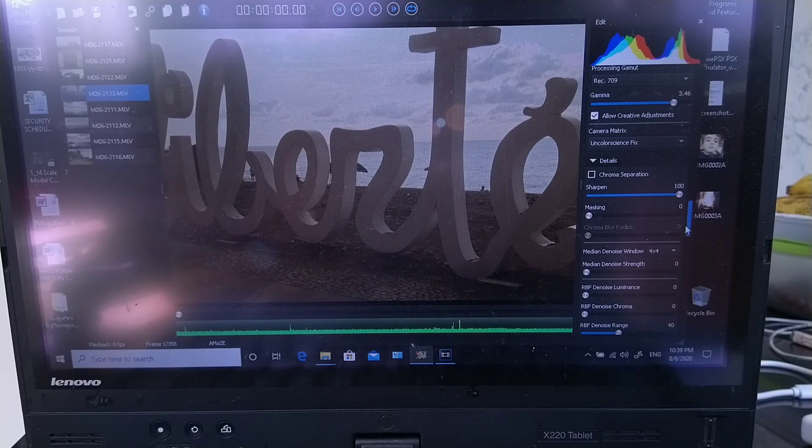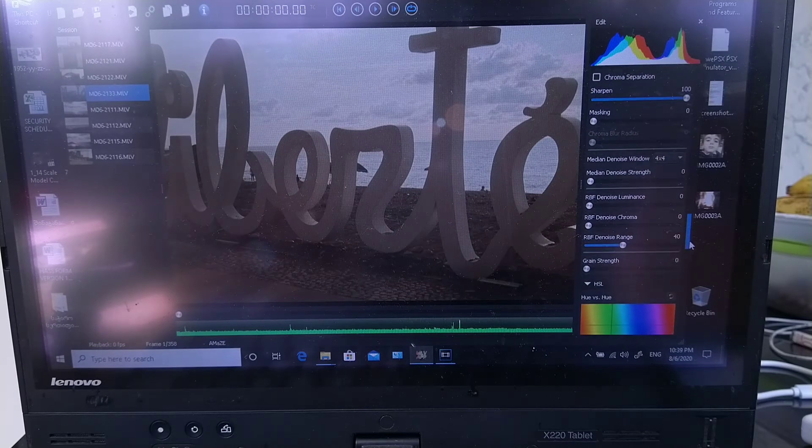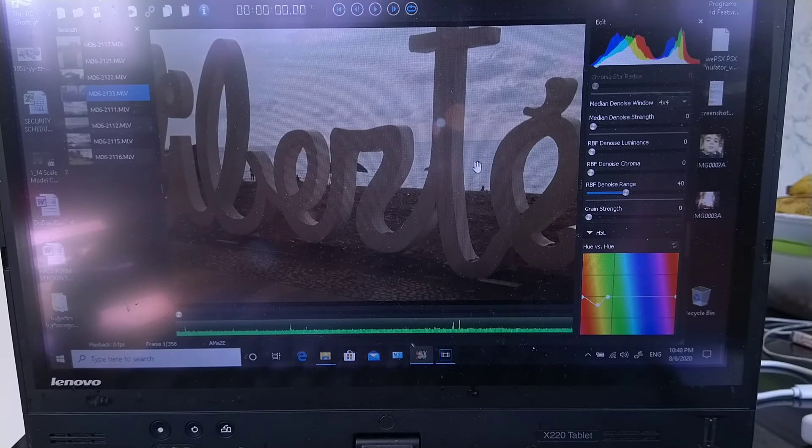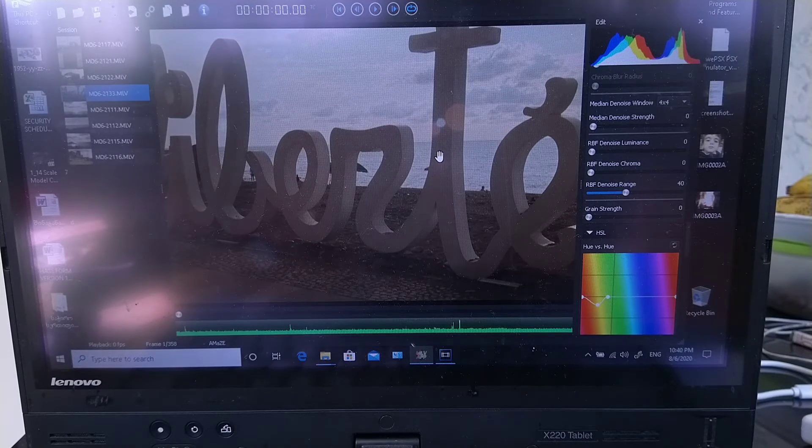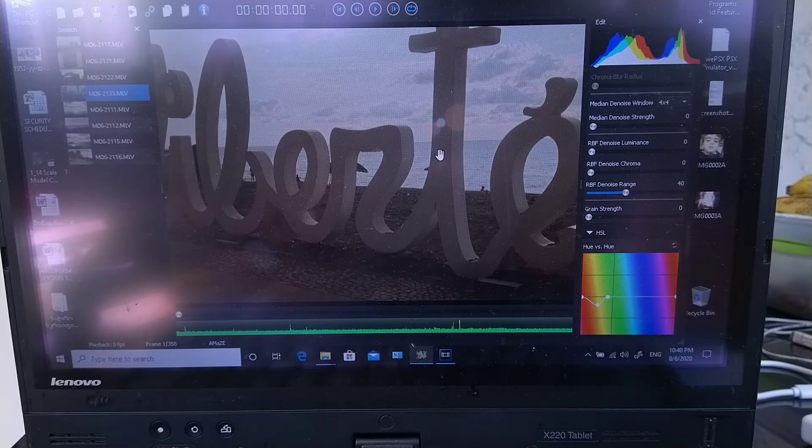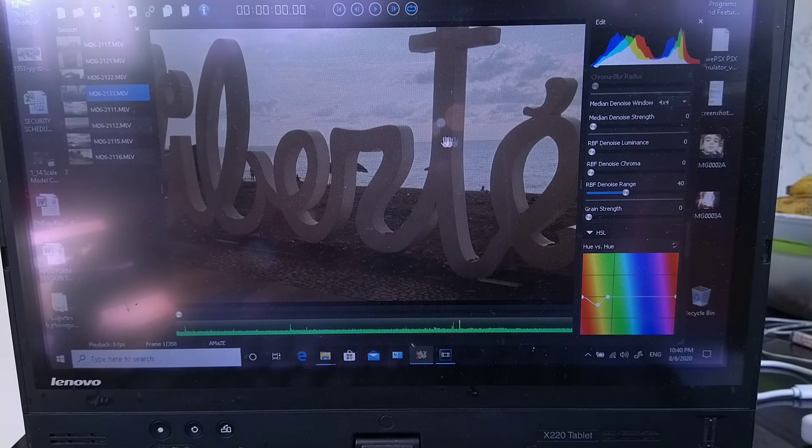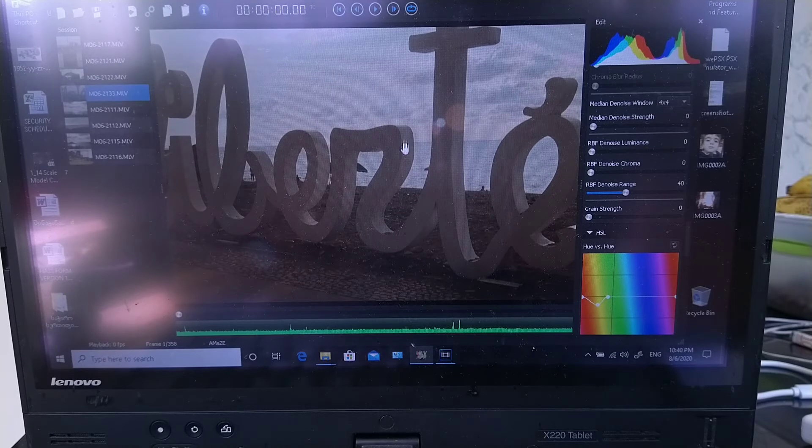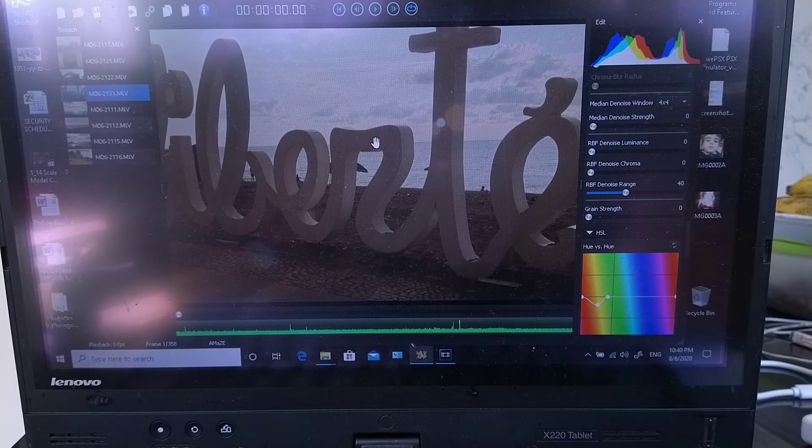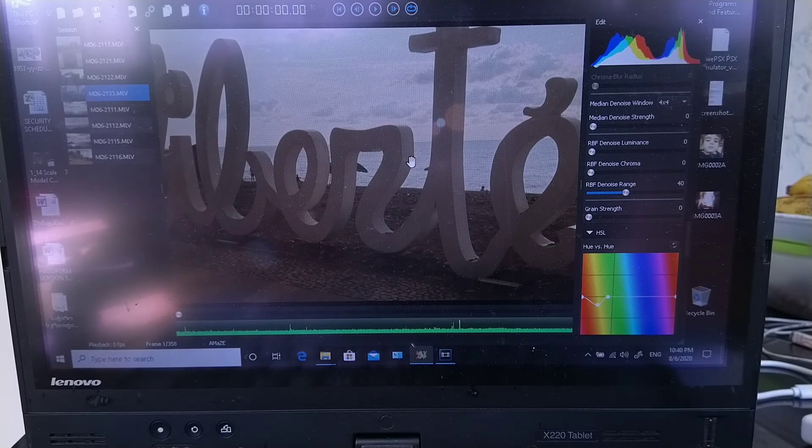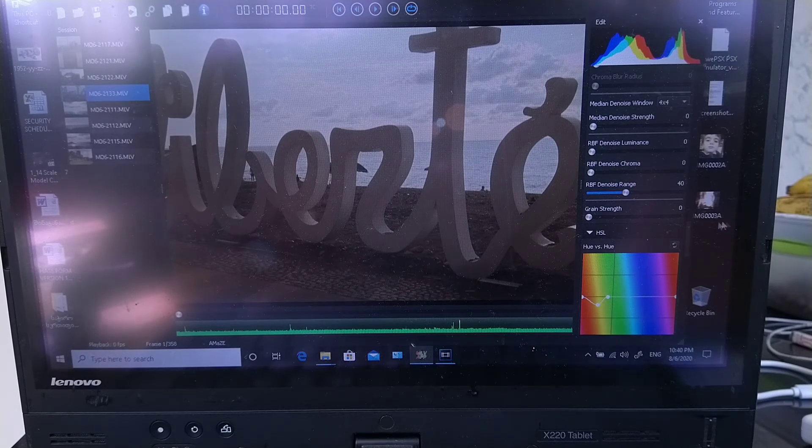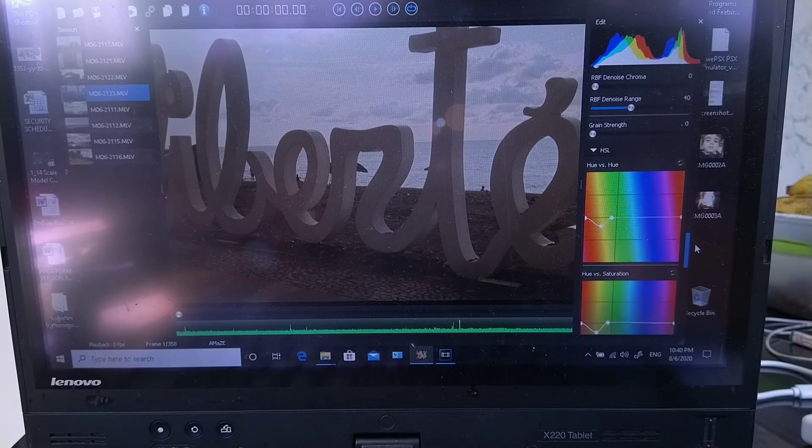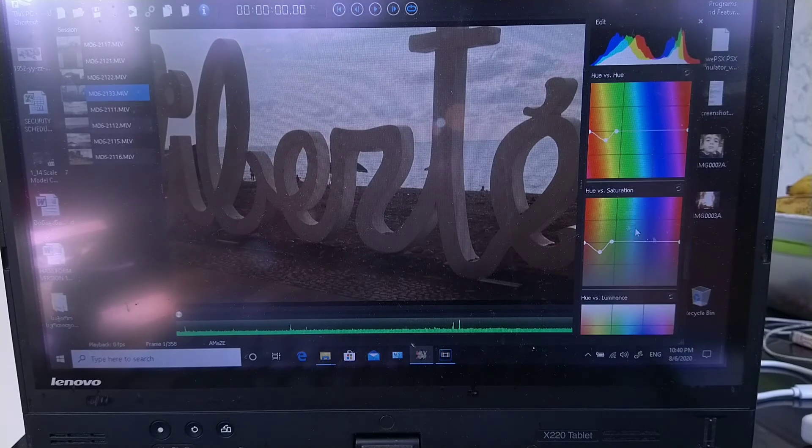Now this denoise section I'm not gonna use because it will make footage look like a painting. Basically it smooths out the pictures, it will not pull off the grain. Basically it will turn it to a pile of mush, so we don't need that.